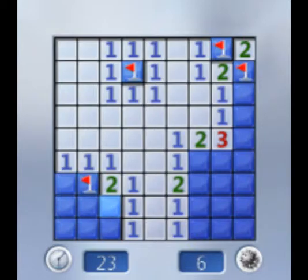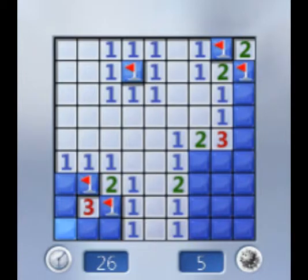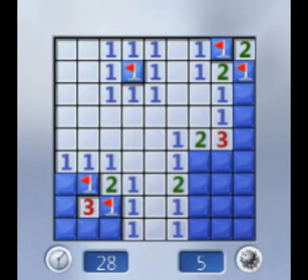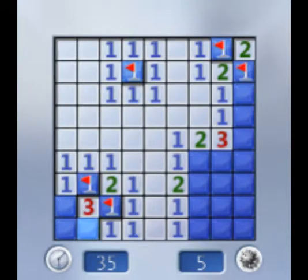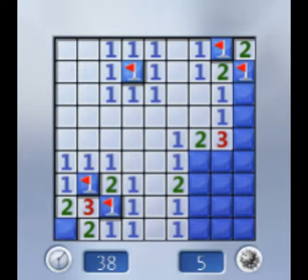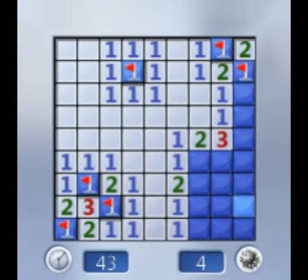That one's mine, that one's mine, and that one's not. Oh, man. That one's not, that one's not, that one's not. It means that one's not and that one's not. So that one is. Yay, we figured it out. We did it.